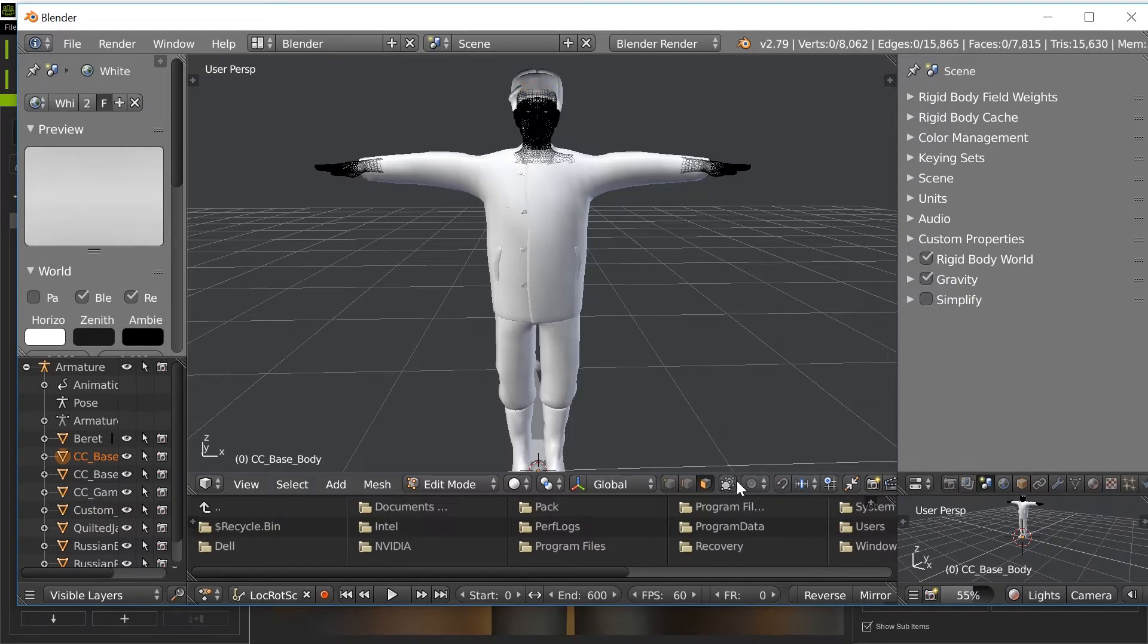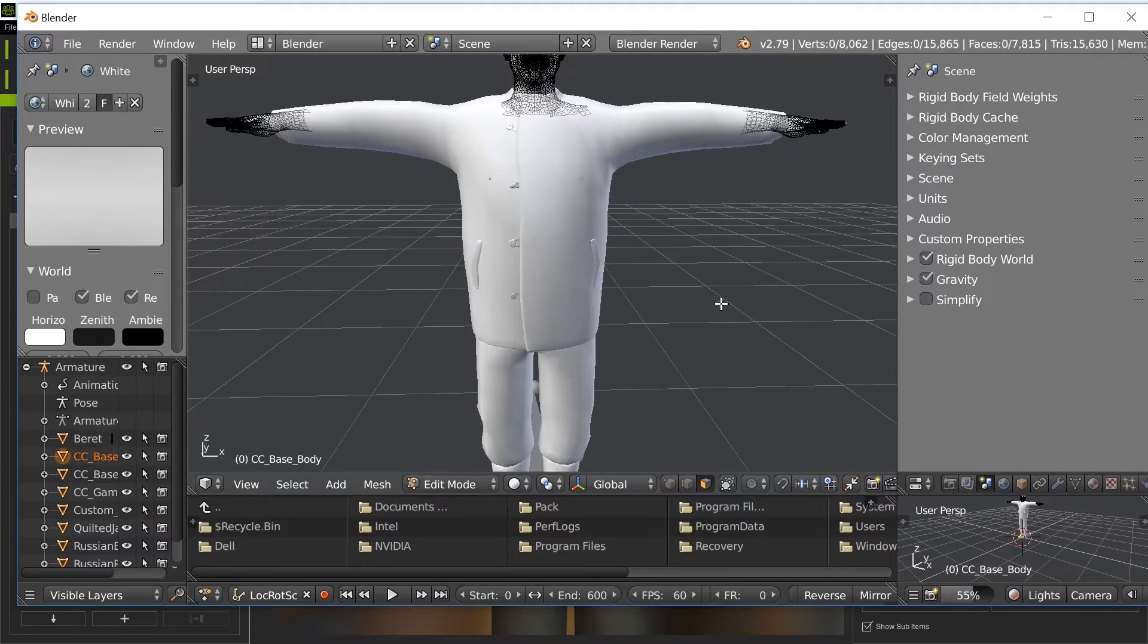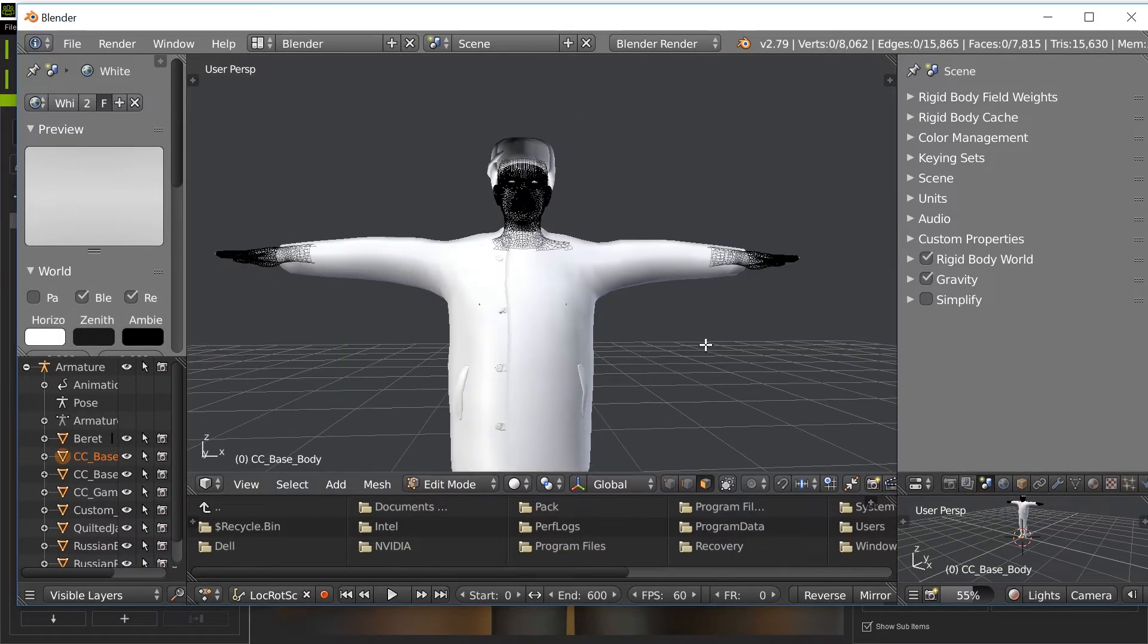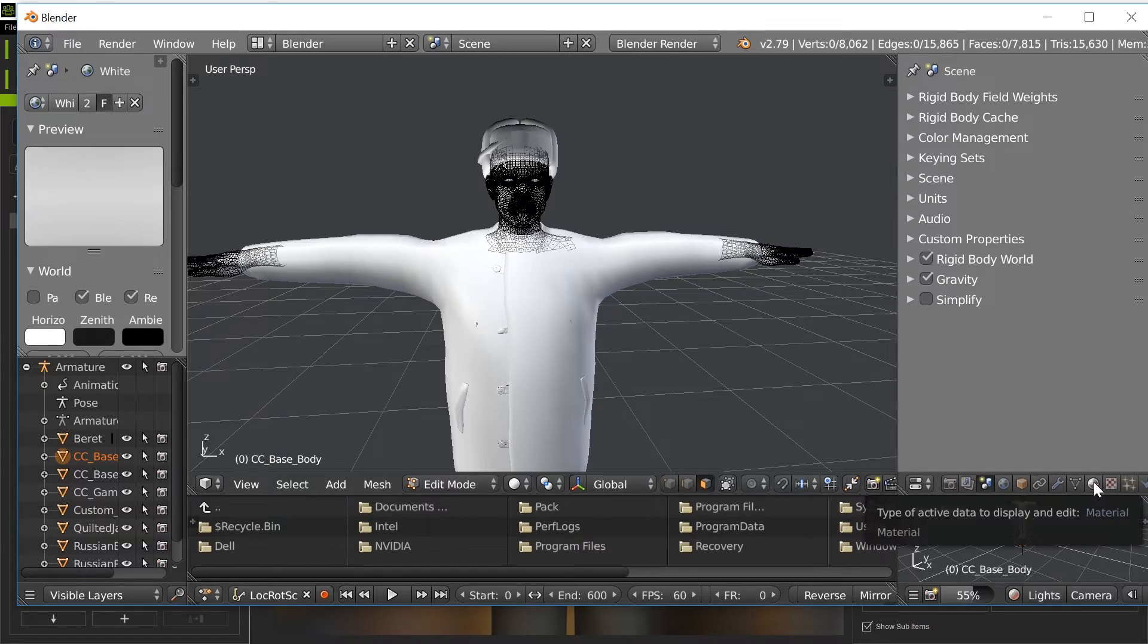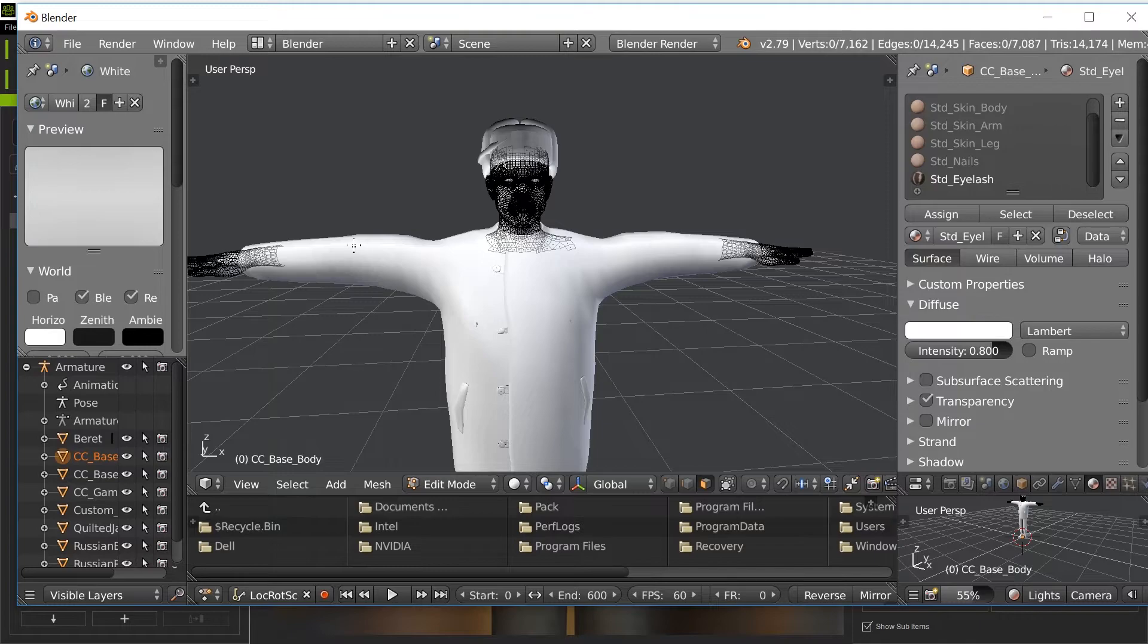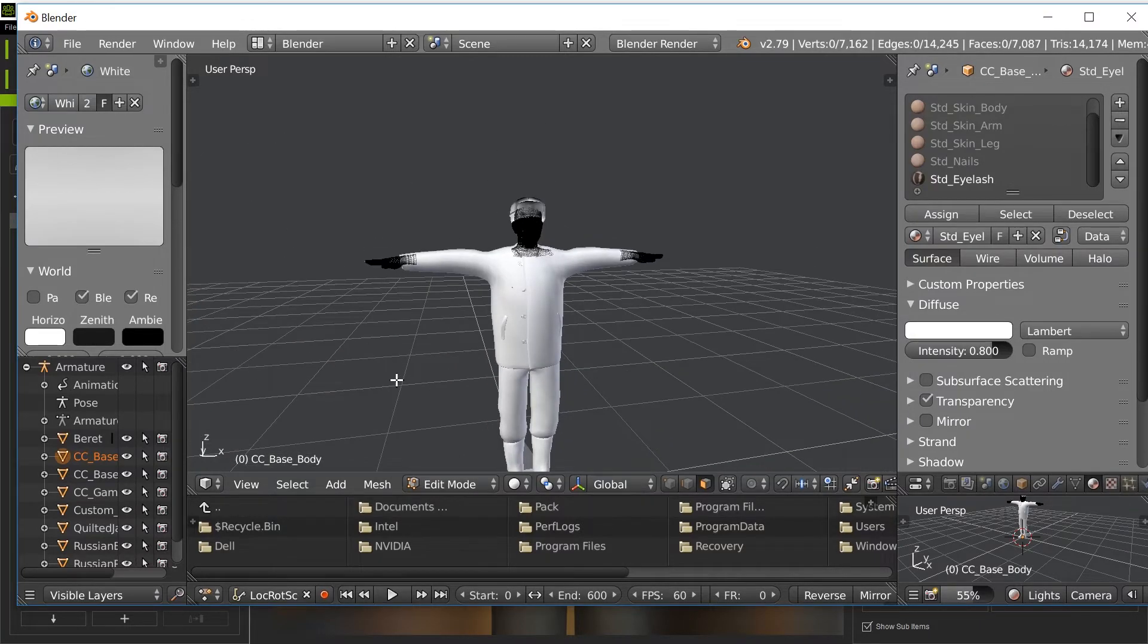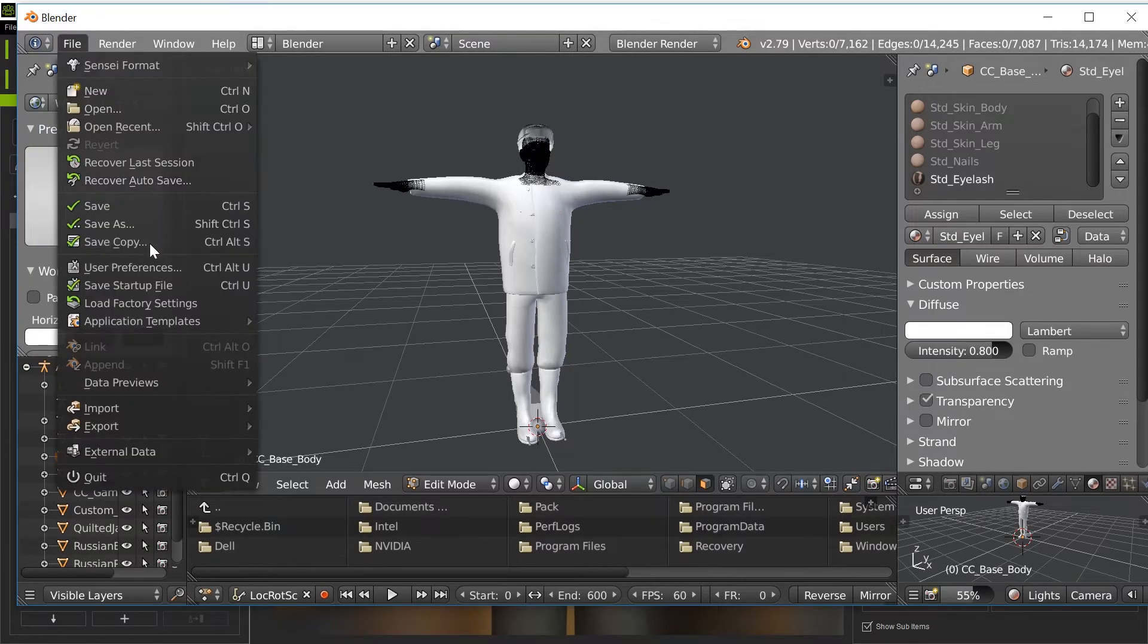And then once we're done with that, we also want to get rid of those eyelashes. Anima 3.5 still has a problem with transparency, so that makes your characters look really weird. So I go into eyelash and do select. You can see the eyelashes and then we X, we get rid of those. So now we're all set. Now we have a character that's a lot less complicated.